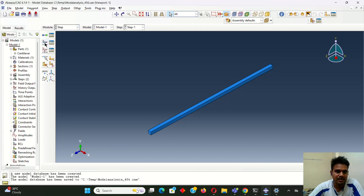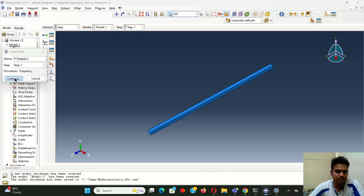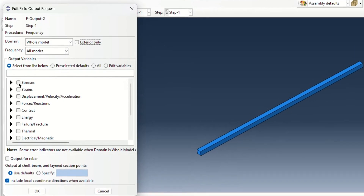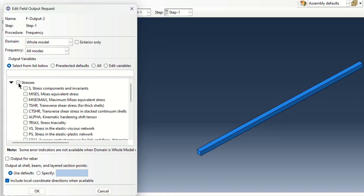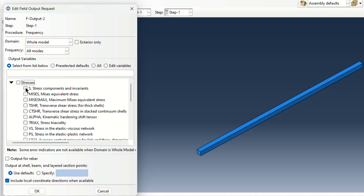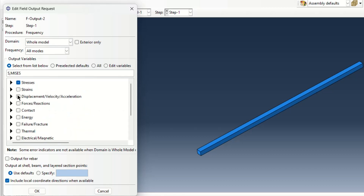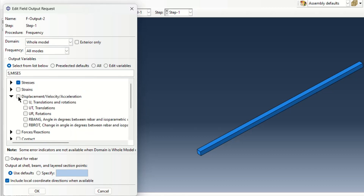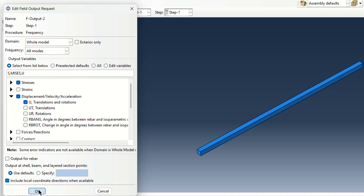After that I will be going to use the field output. This is very important — the field output. Here I have to define the stresses we are going to use — so I will take von Mises stress. Then I will take U translation. Then we can make it OK.